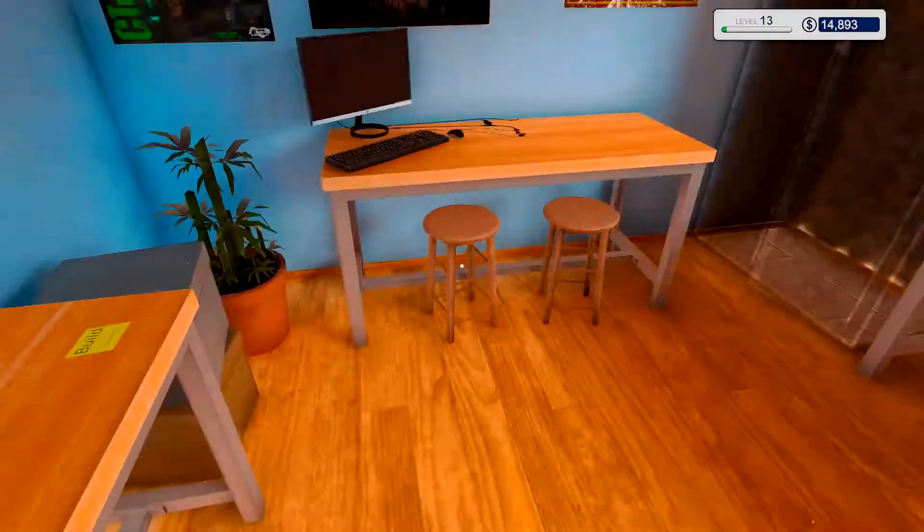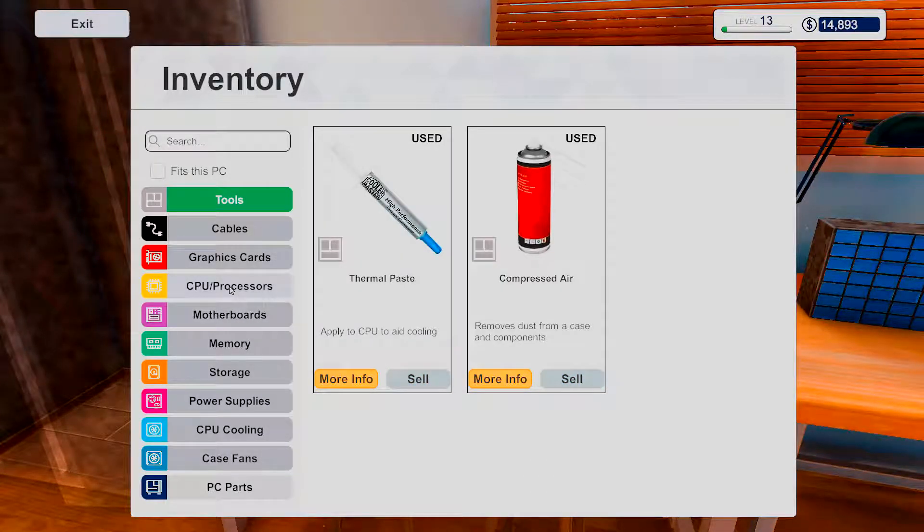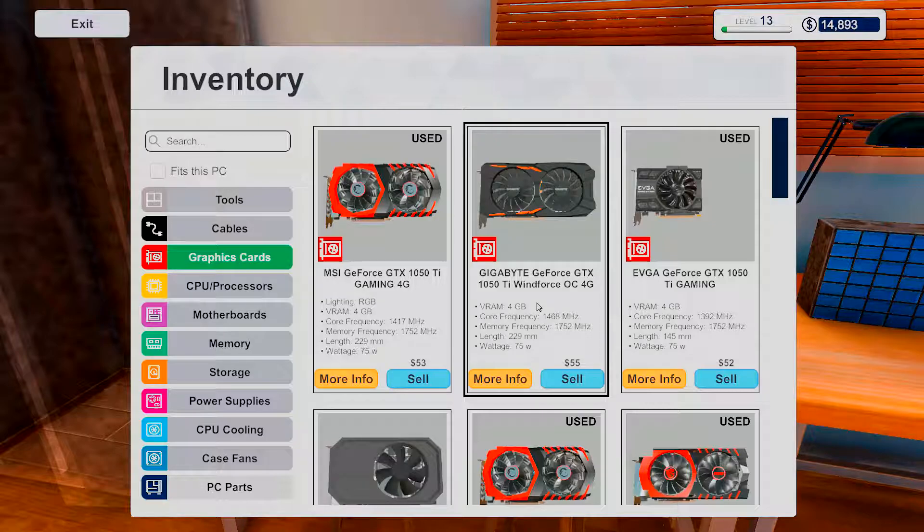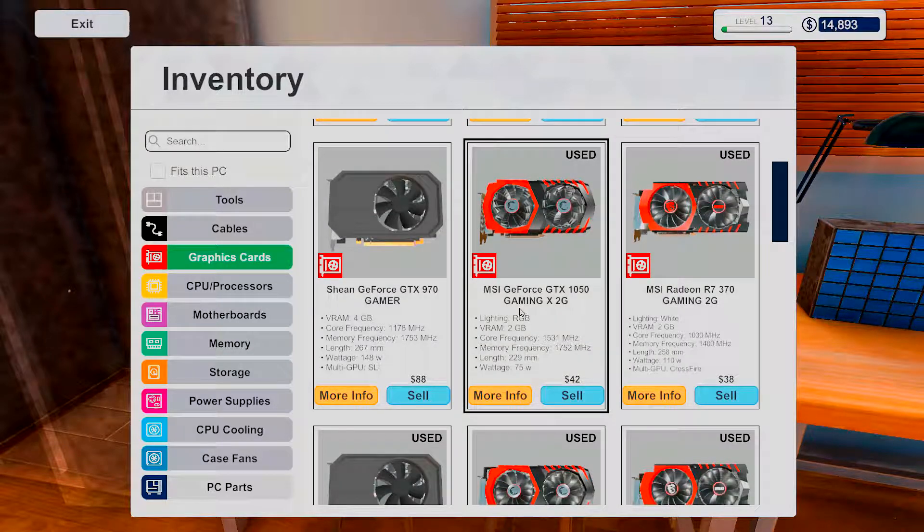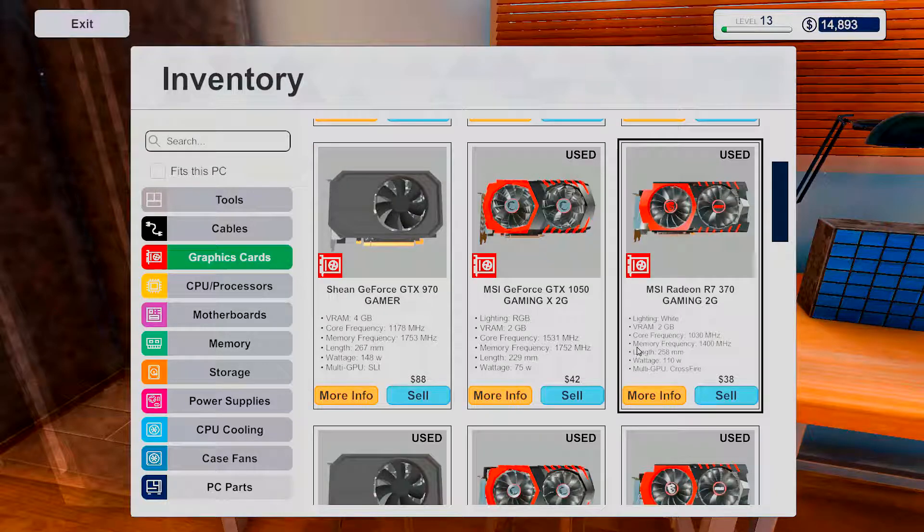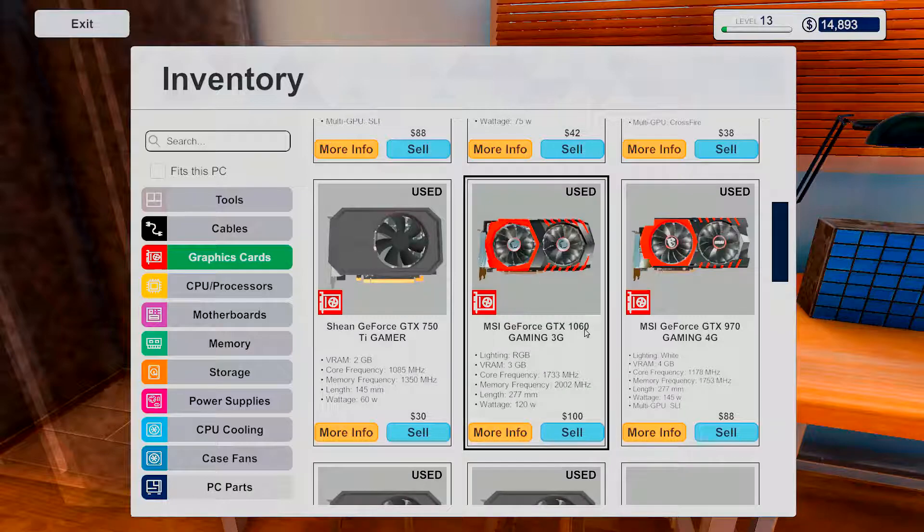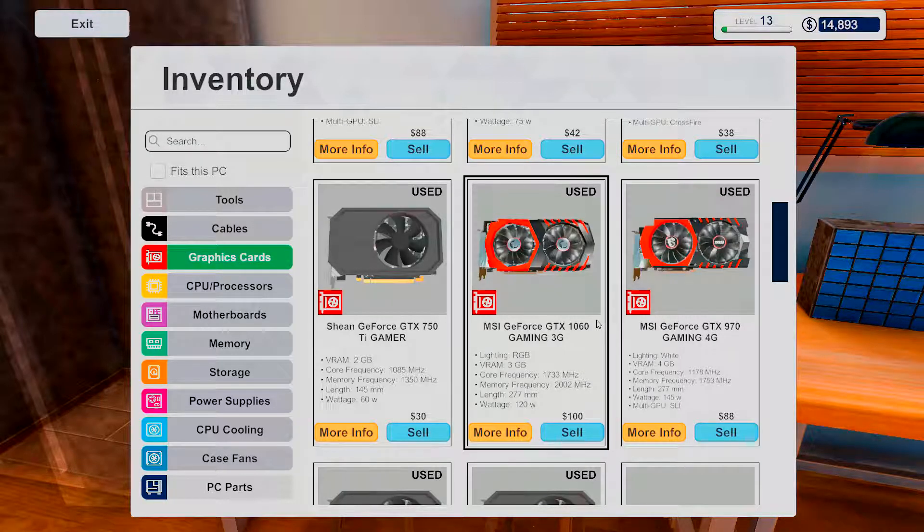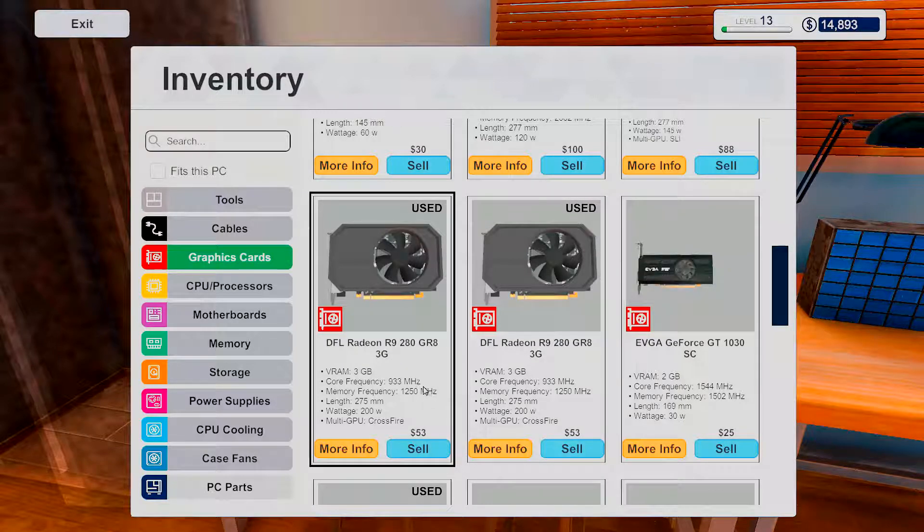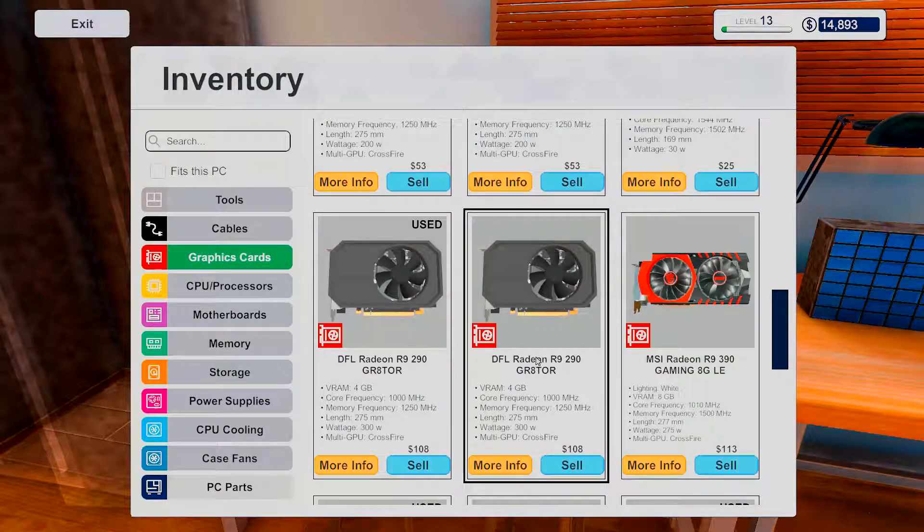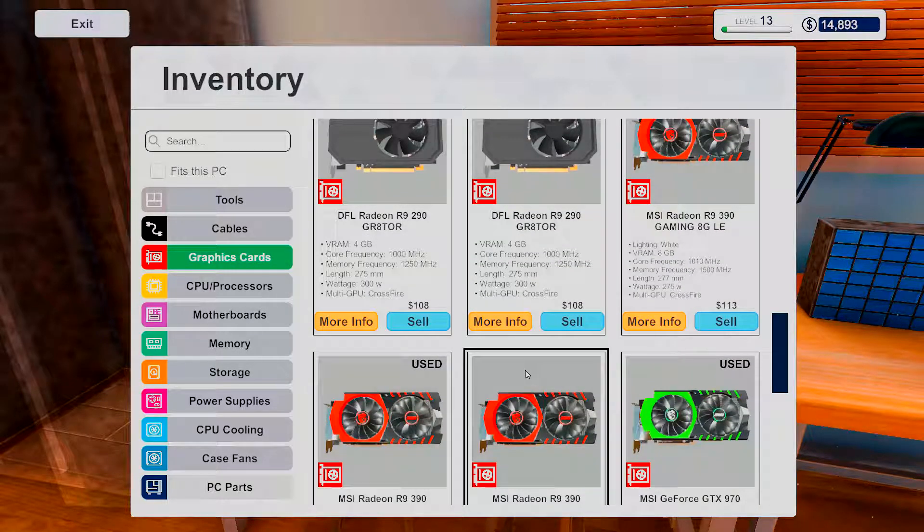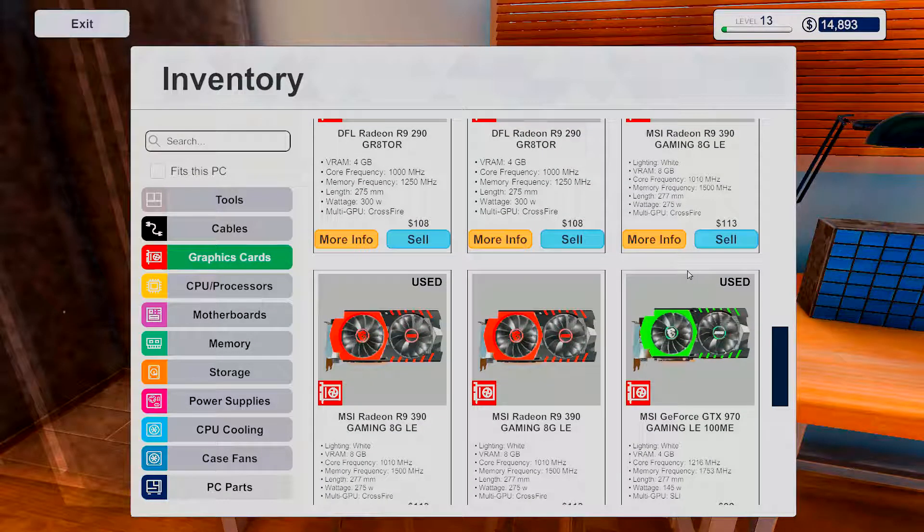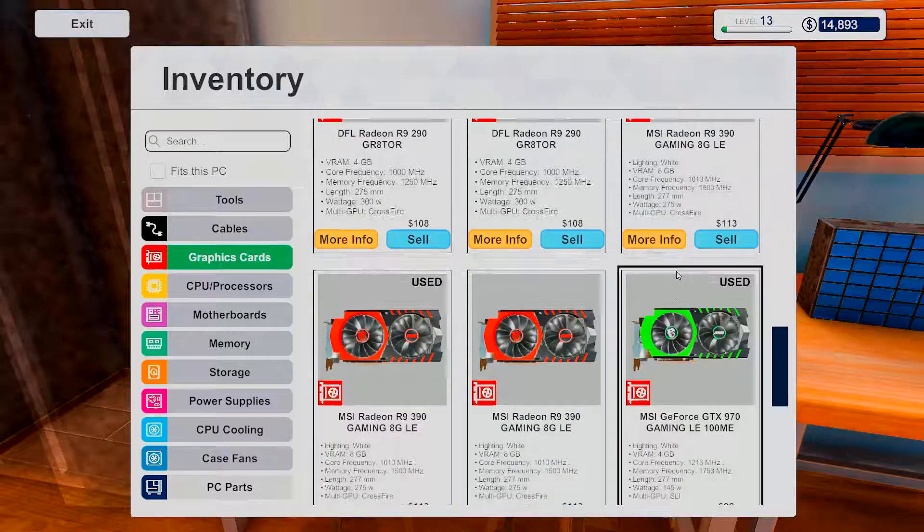Okay, so let's see, I got 1050 Ti's. I do have a 970. There's another 970. A couple of 280's. A couple of 290's. Well, I do have a 390. Or well, quite a few of them, actually.